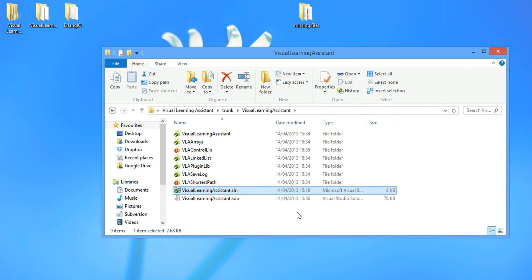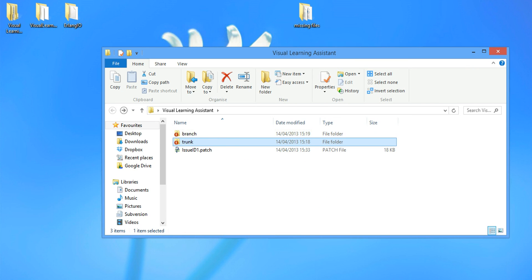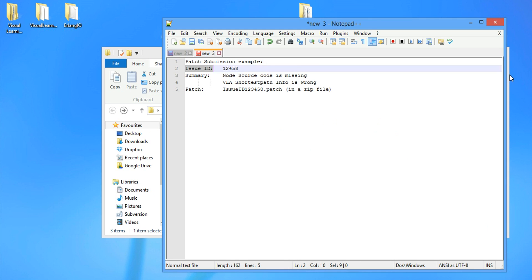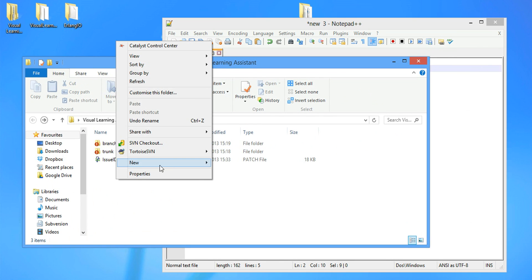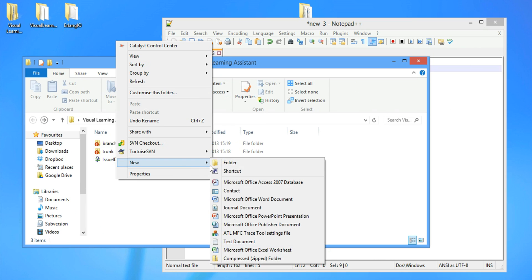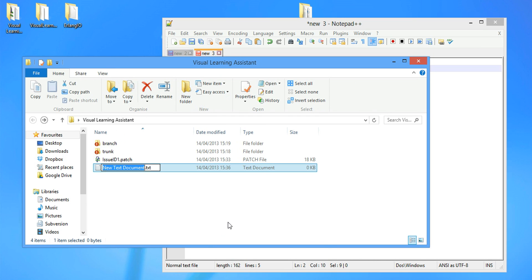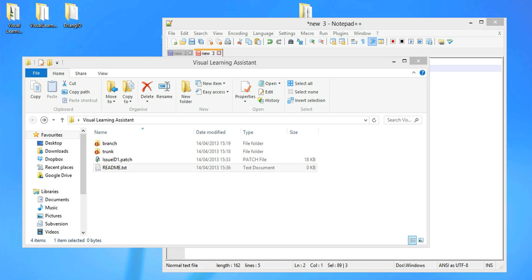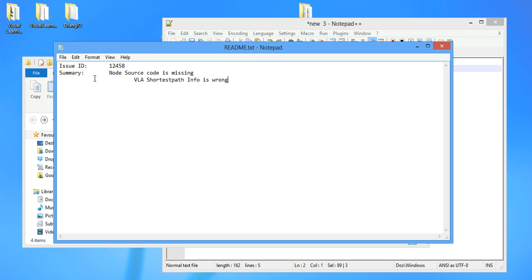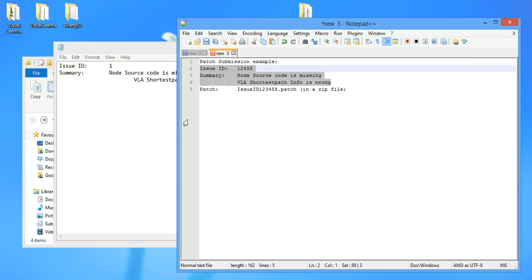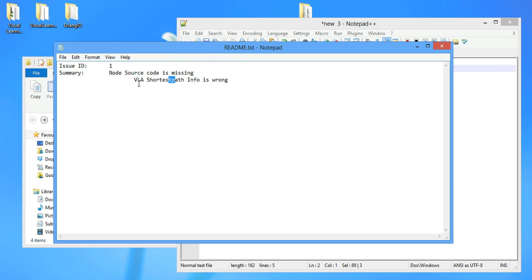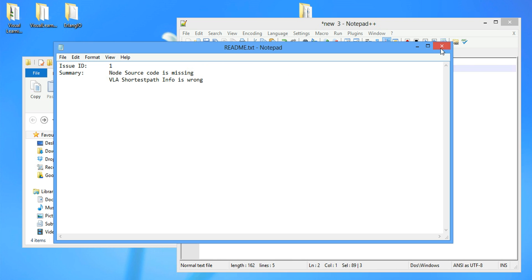Now the final step is to upload the patch to the developer. So first thing we do is we create a README file. Text document. README. Inside the README, we're going to write the issue ID, which is one, and the summary. And then we'll save it.